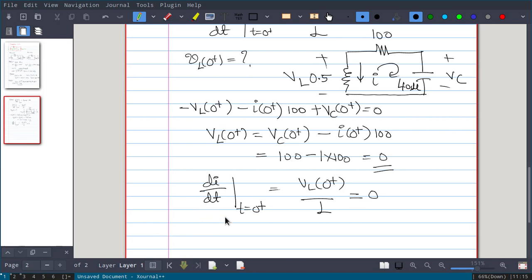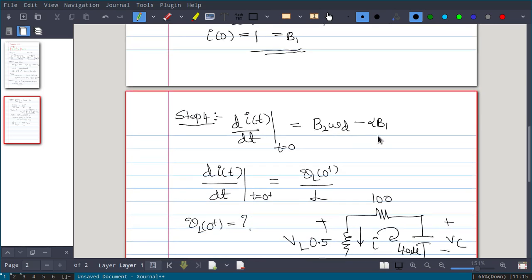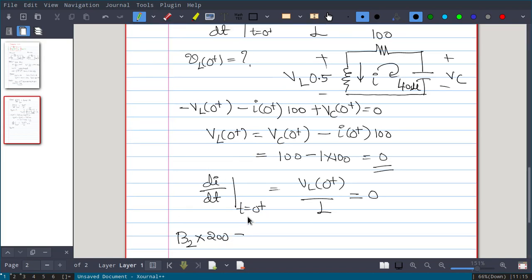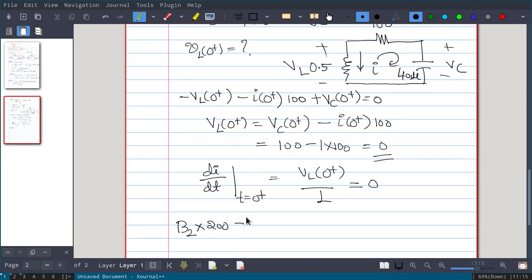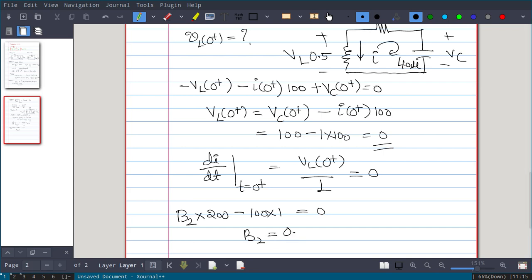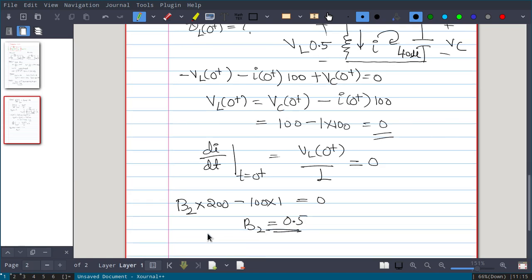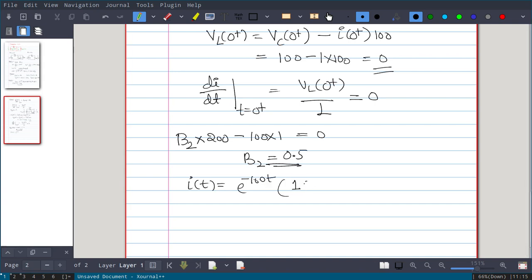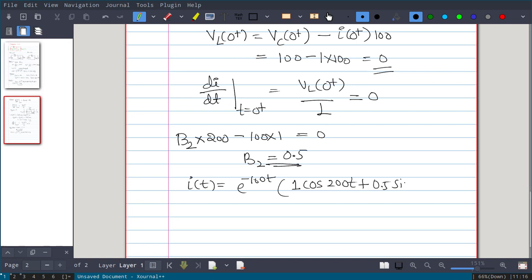Setting di/dt|₀ = 0: B2·omega_d - alpha·B1 = 0, so B2·200 - 100·1 = 0, giving B2 = 0.5. Substituting into the main equation, the final solution is: i(t) = e^(-100t) · [cos(200t) + 0.5·sin(200t)].